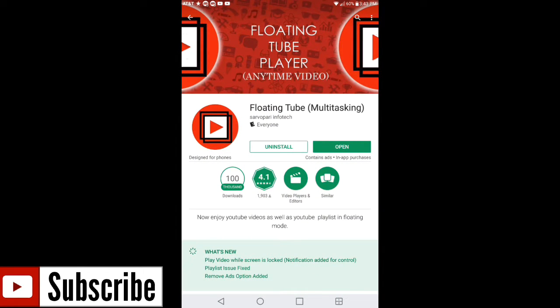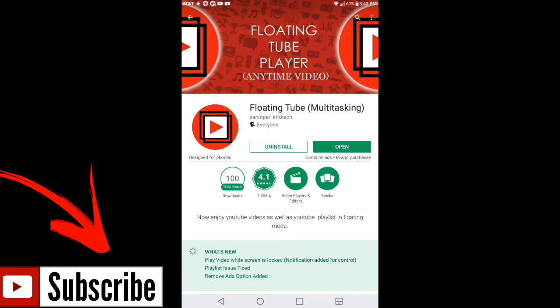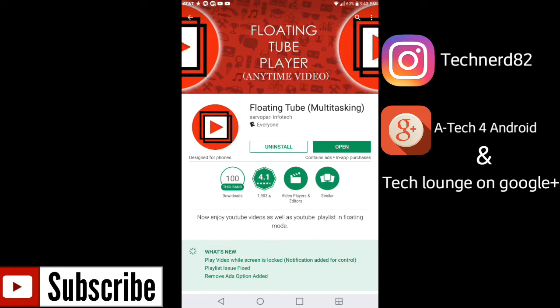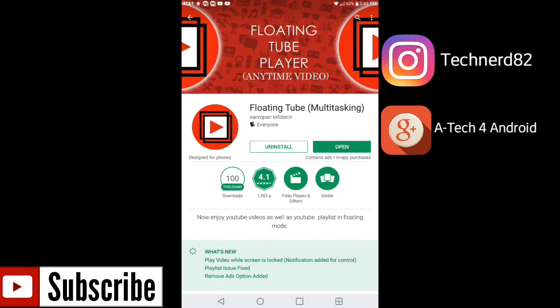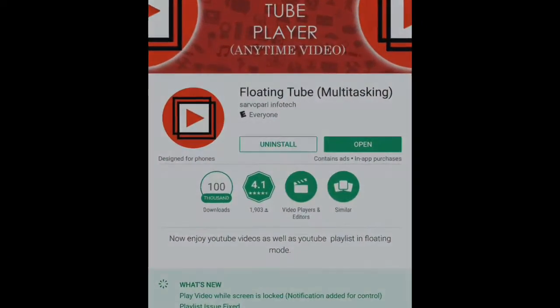You can go check them out. If you did like this video, hit that like button. Don't forget to subscribe. You guys can follow me on Instagram at TechNerd82, and you can follow me on Google Plus. I have my own community called Tech Lounge, so go check that out. But other than that guys, thanks for watching and I'll be talking to you guys soon. Peace.